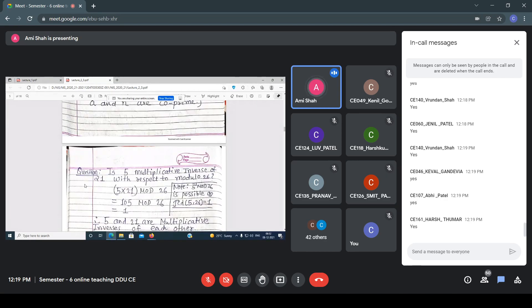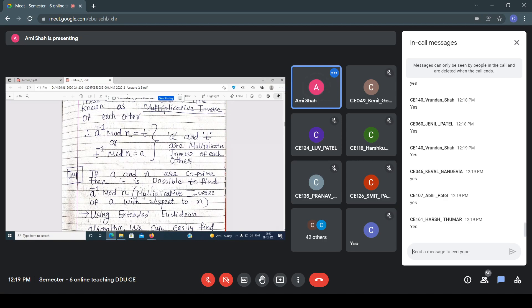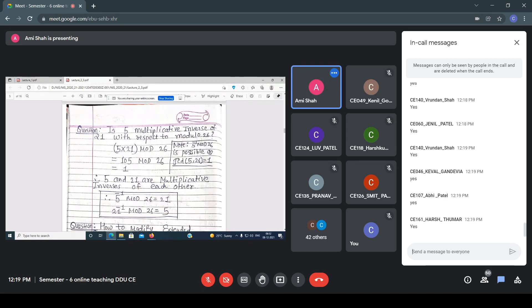For example: is 5 a multiplicative inverse of 21 with respect to modulo 26? Check: 5 × 21 mod 26 = 105 mod 26 = 1. So yes, 5 and 21 are multiplicative inverses of each other. I want to find the multiplicative inverse of 5 with respect to 26. When is this possible? If GCD(5, 26) = 1. So either 5⁻¹ mod 26 = 21, or 21⁻¹ mod 26 = 5.